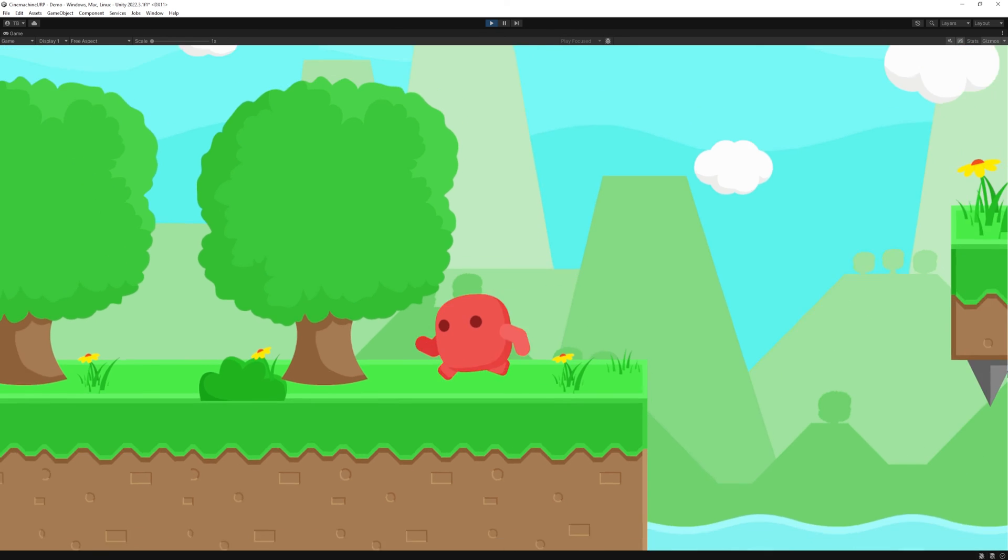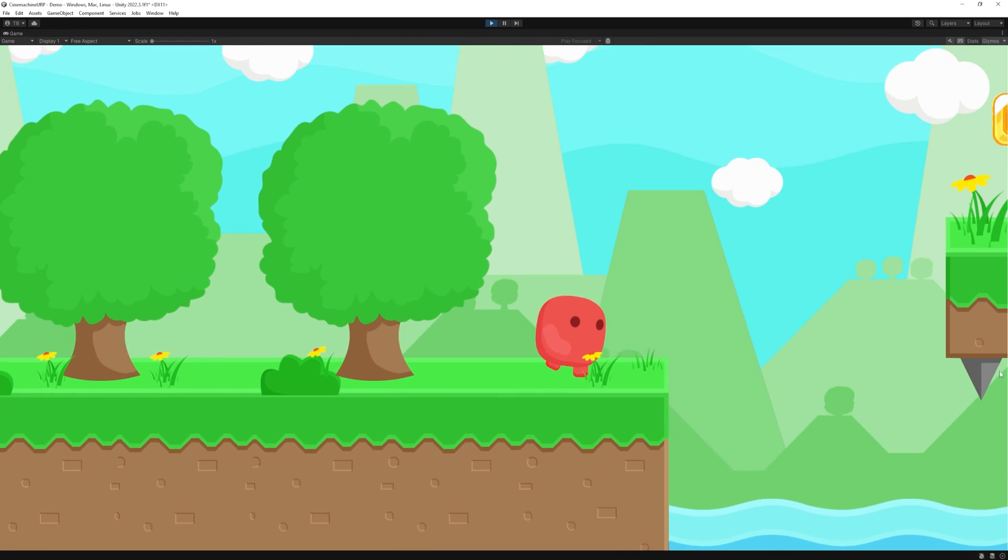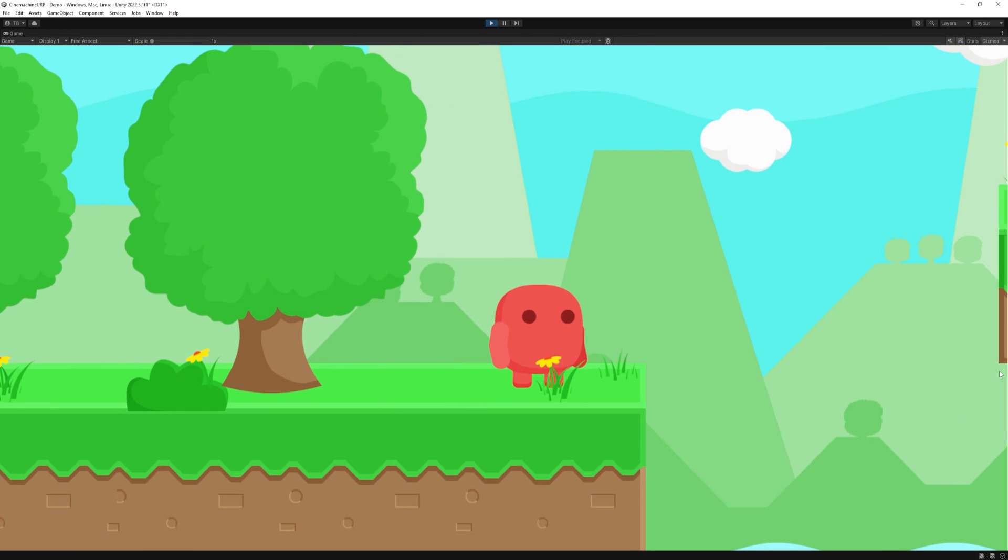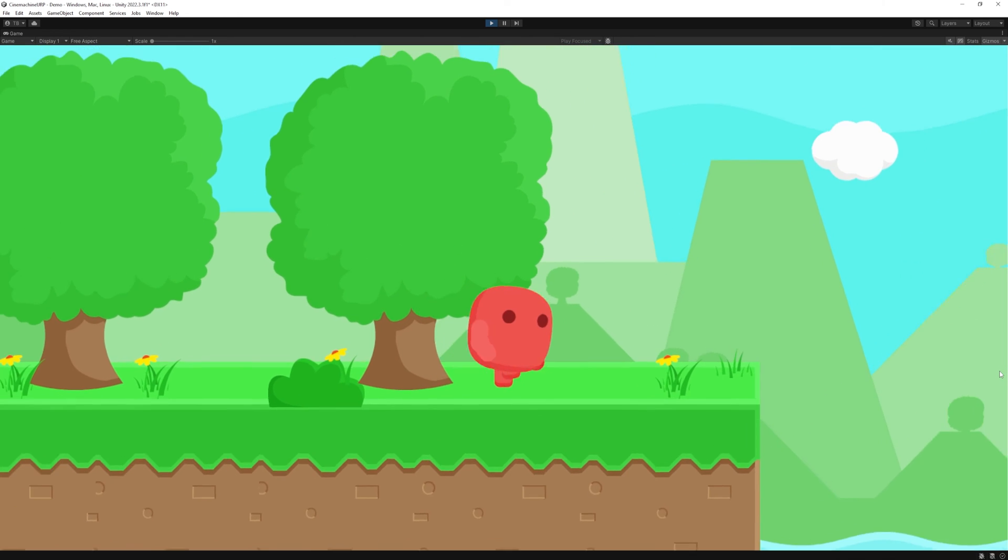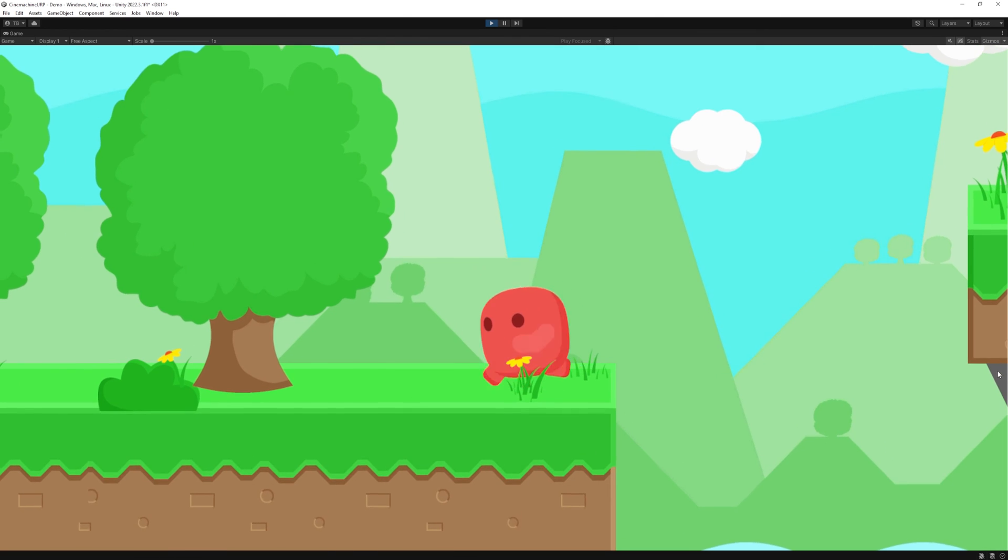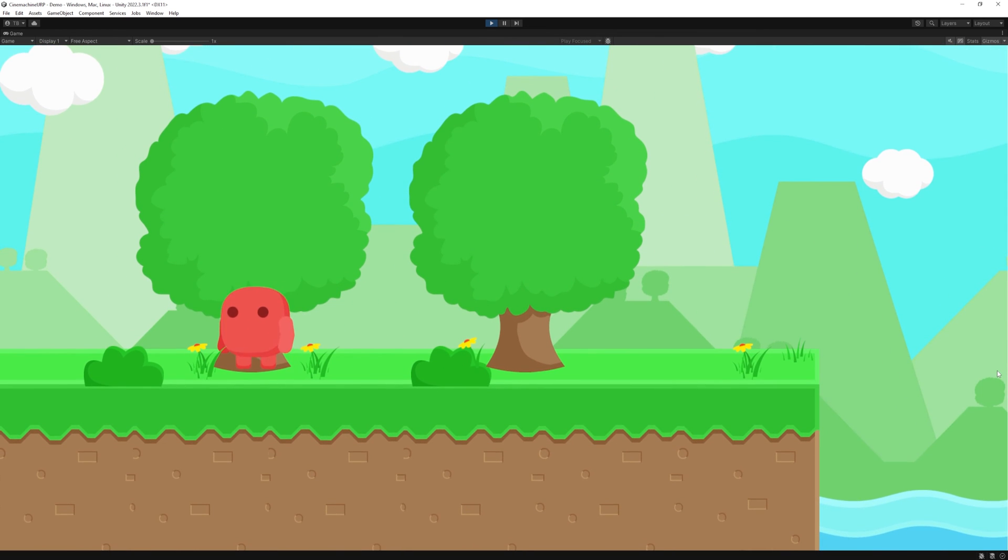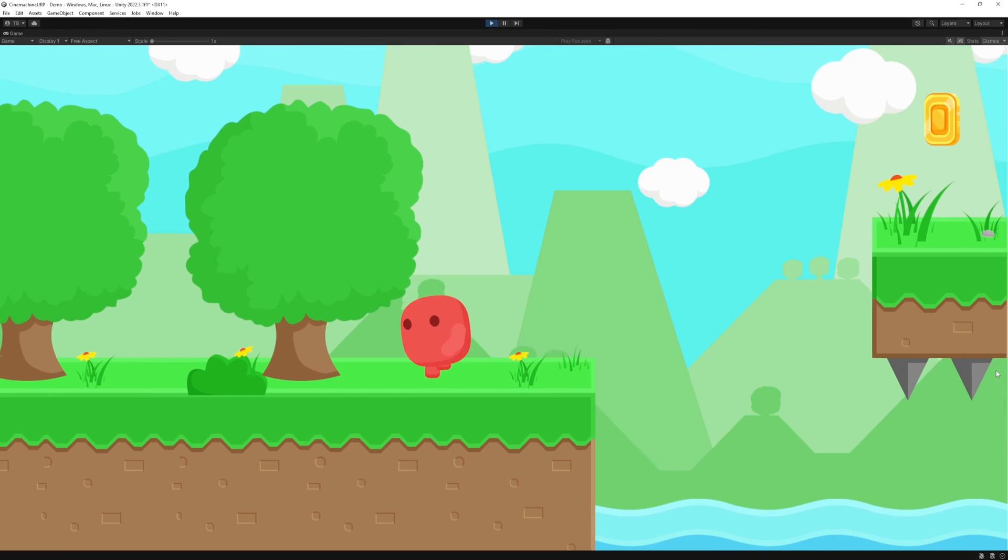So that's it for this video. In the next one, we will make our camera to be reactive to our states. For example, if we are running, the camera moves further, and when we stop after a small delay, it will zoom in.